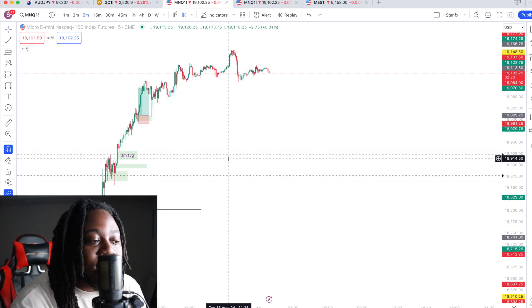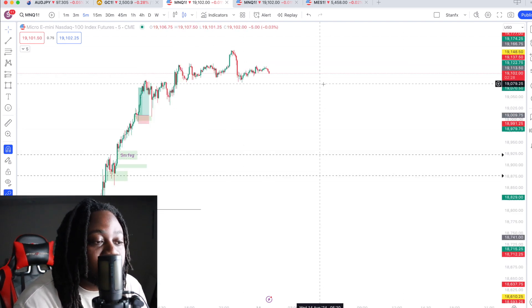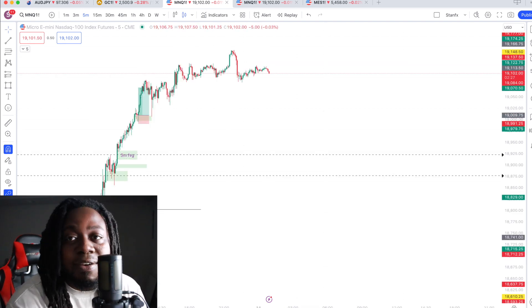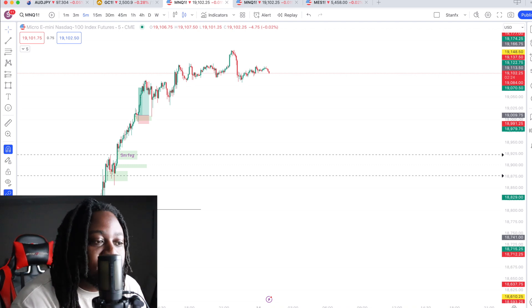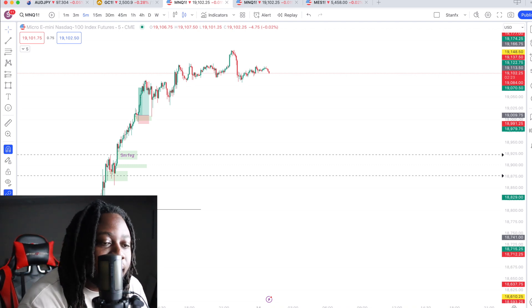And that is how I'm able to trade my live accounts as well as my prop firm accounts simply by linking them into TradingView and directly executing right here.